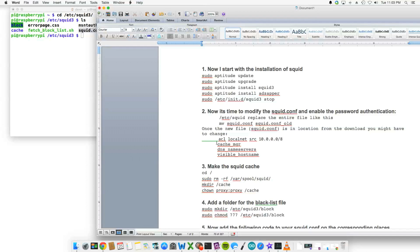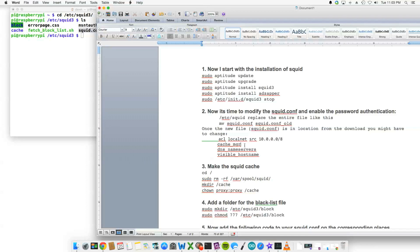The things that you'll have to change in my file are the ACL localnet source, the cache_manager which would be your IP or your email address, it's space and then the email address, and then dns_nameservers space and then the IP address of your router.